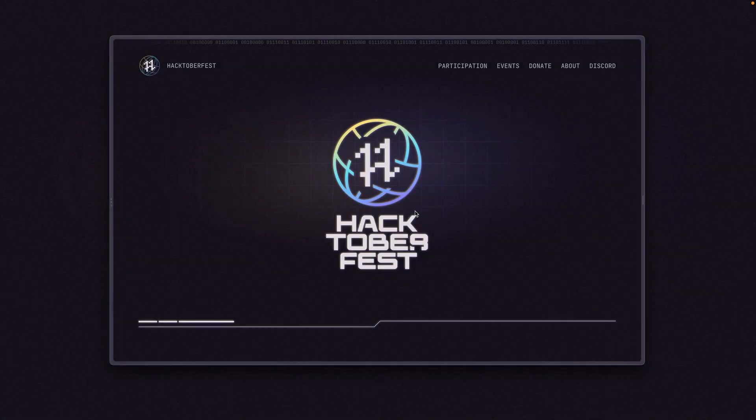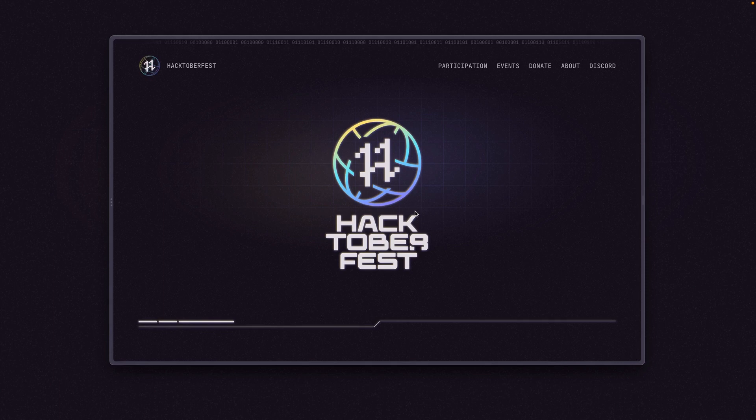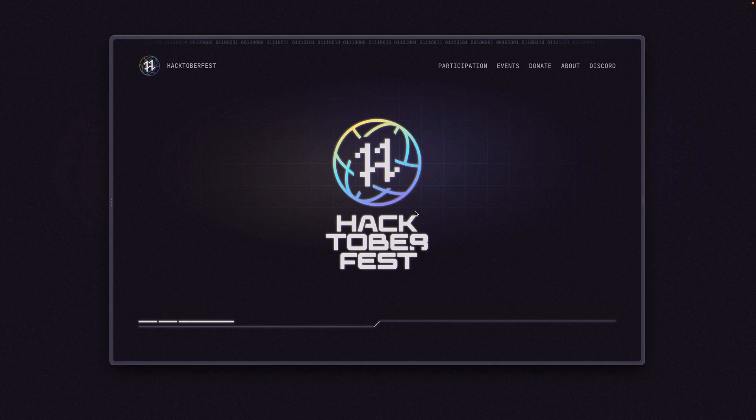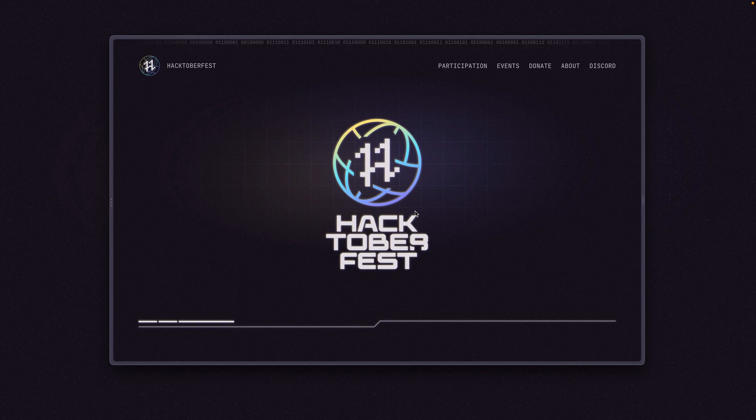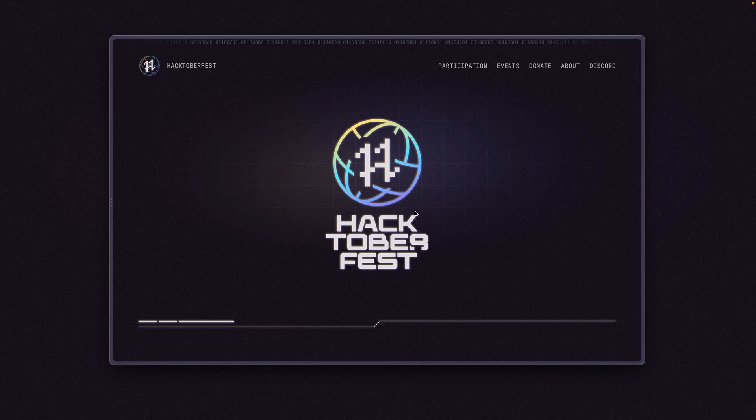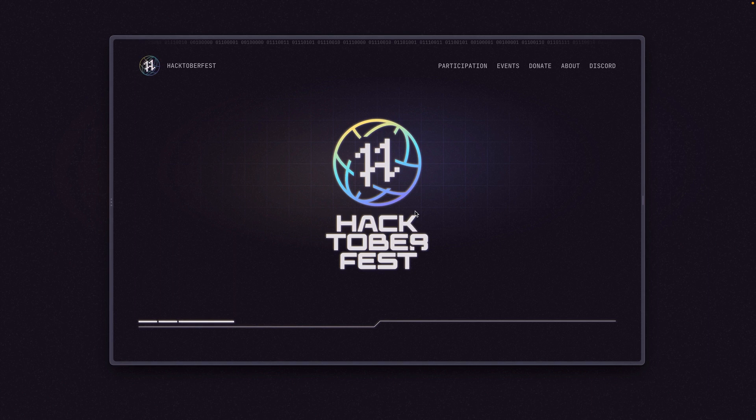Hey everybody, welcome to Hacktoberfest 2022. Hacktoberfest is a month-long celebration of open source and I'm really excited about this year's Hacktoberfest. Here I am on hacktoberfest.com - you can check out this awesome new design that the team has put together. Hacktoberfest is about open source and open source really does make the world go round.